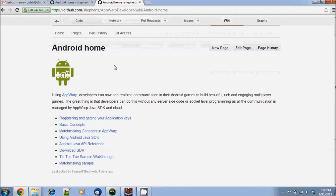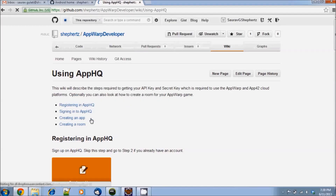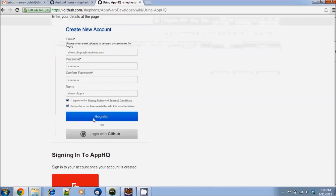You first need to create an account with Shepherds and create an application of type AppWarp. All the required steps for doing that are described on this page. This page will guide you through registration, signing in, creating an app, and then adding rooms.